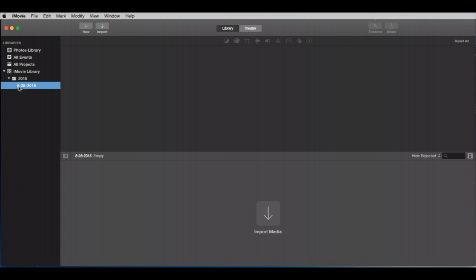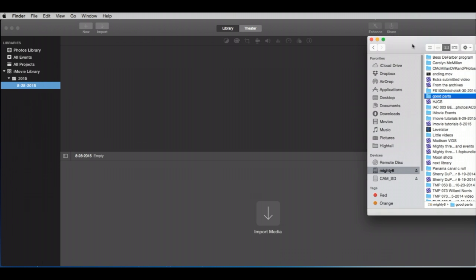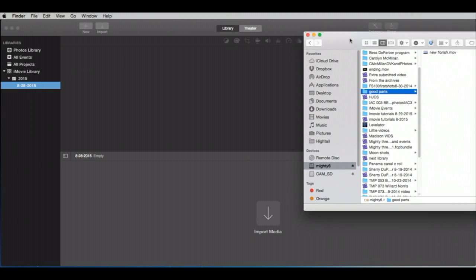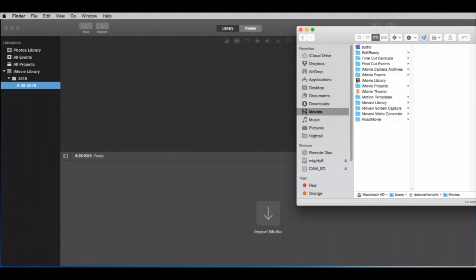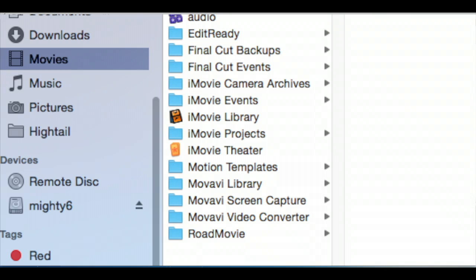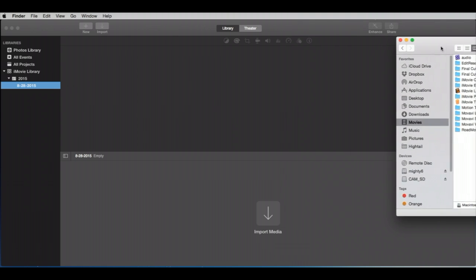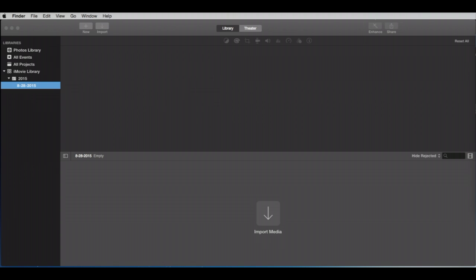I'm going to drag over the window here that depicts this local hard drive on this iMac. Let's take a look. It's going to be in the Movies folder. And here it is. This is the icon for the iMovie library and it is here in the Movies folder, which is on the local hard drive.